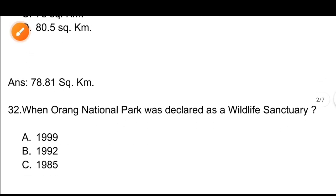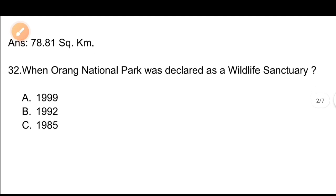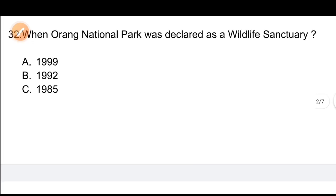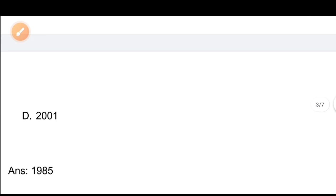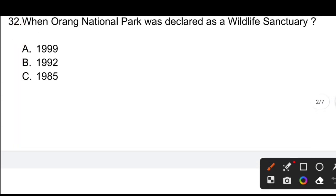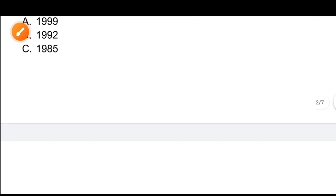Question number 32: When was Orang National Park declared as a Wildlife Sanctuary? The correct answer is 1985. Orang National Park was declared as a Wildlife Sanctuary in 1985.